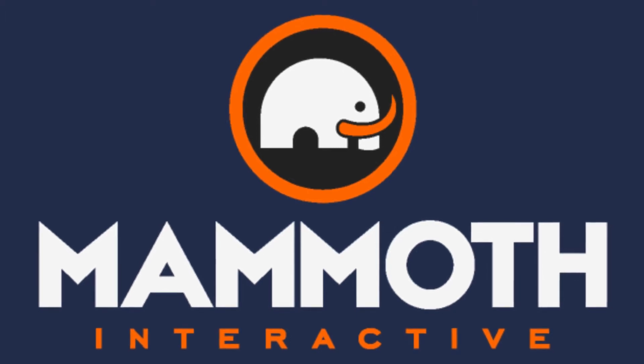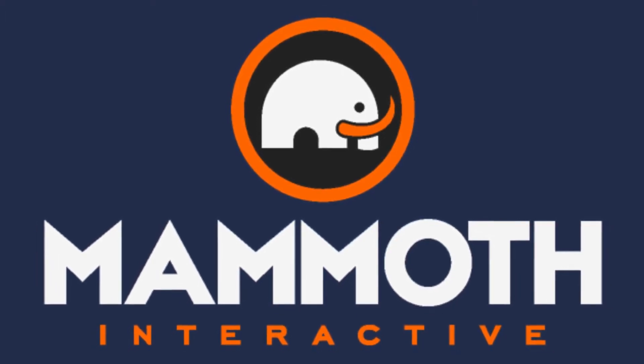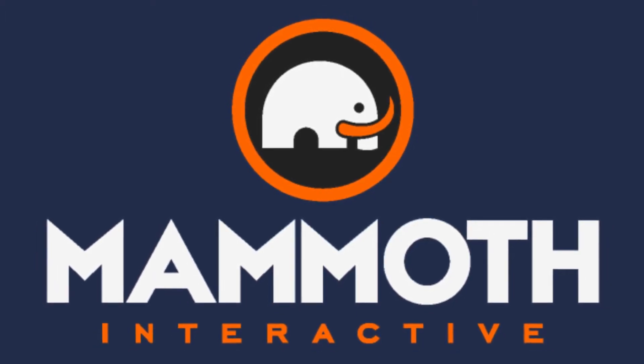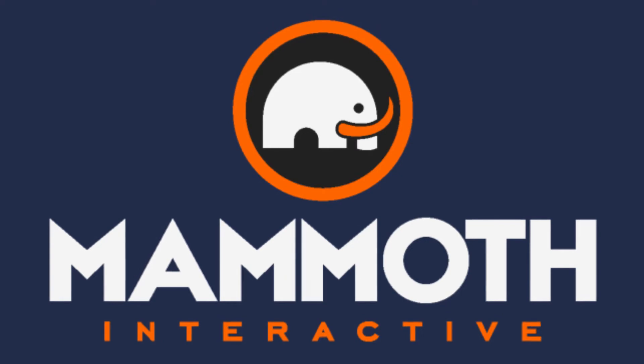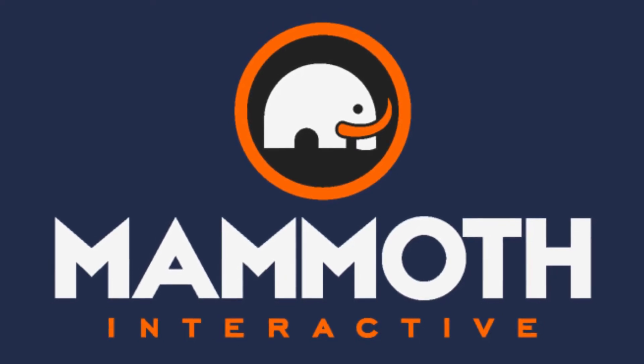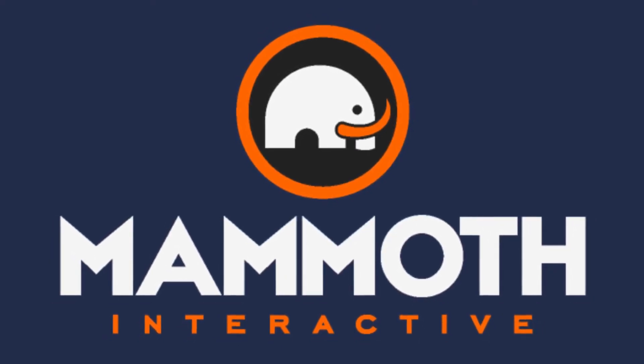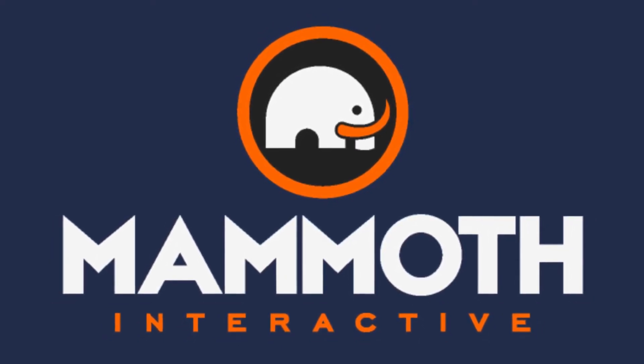This video is sponsored by Mammoth Interactive. Take your skills to the next level at Mammoth Interactive.com. Check the links down below for some amazing deals.